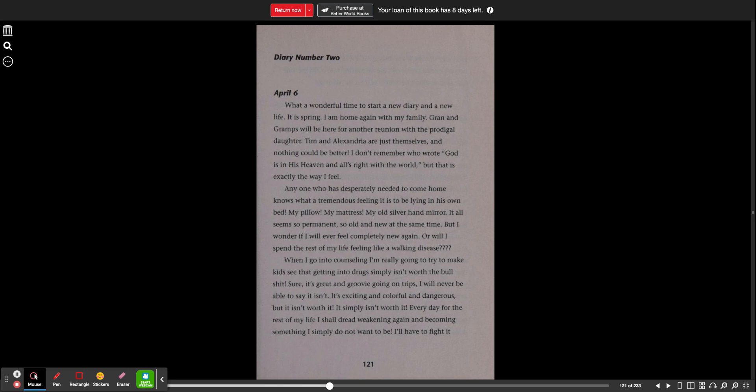Diary number two, April 6th. What a wonderful time to start a new diary and a new life. It is spring. I am home again with my family. Gran and Gramps will be here for another reunion with the prodigal daughter. Tim and Alex are just themselves and nothing could be better. I don't remember who wrote God is in heaven and all is right with the world, but that is exactly the way I feel. Anyone who has desperately needed to come home knows what a tremendous feeling it is to be lying in his own bed. My pillow, my mattress, my old silver hand mirror. It all seems so permanent, so old and new at the same time, but I wonder if I will ever feel completely new again, or will I spend the rest of my life feeling like a walking disease?